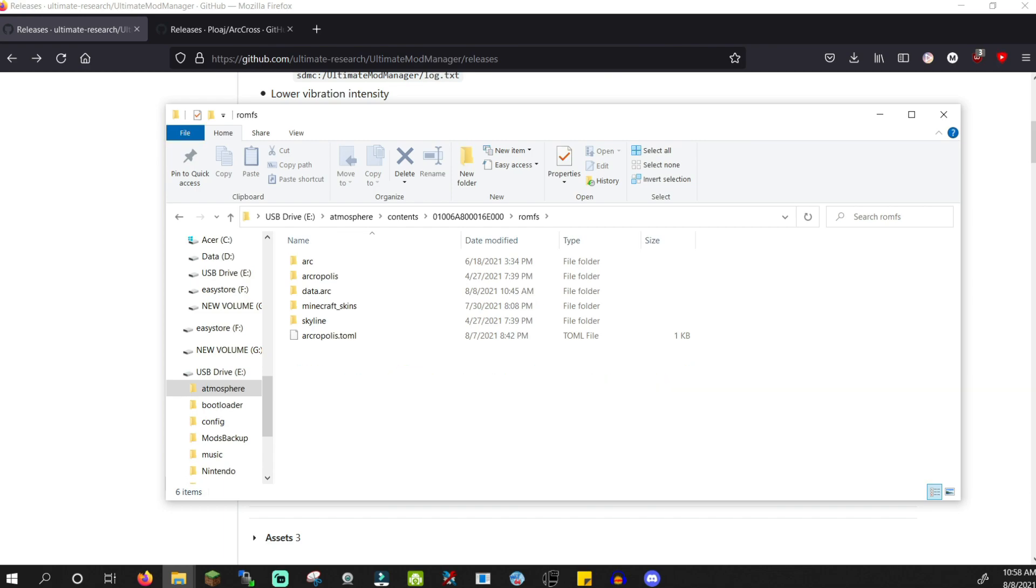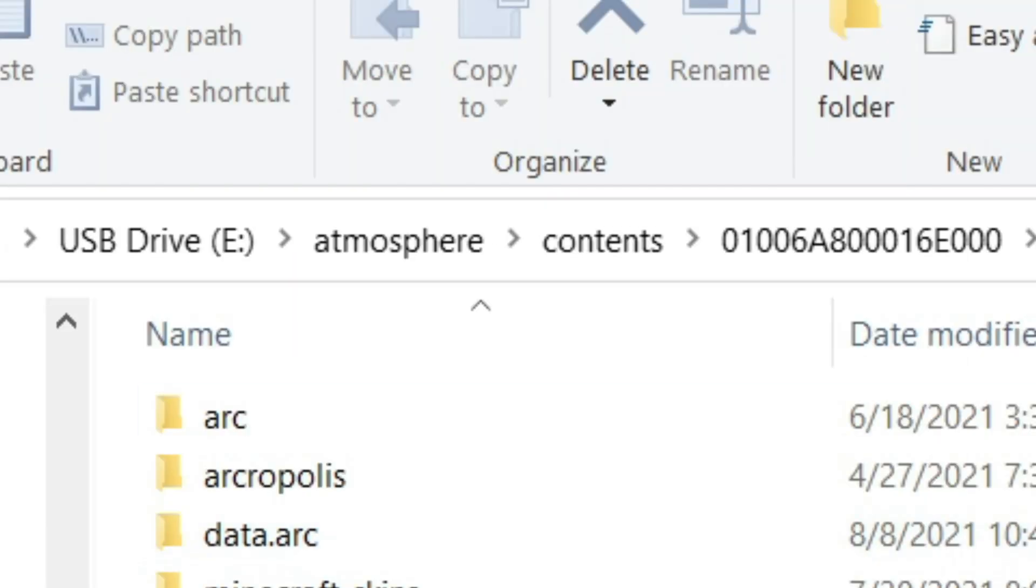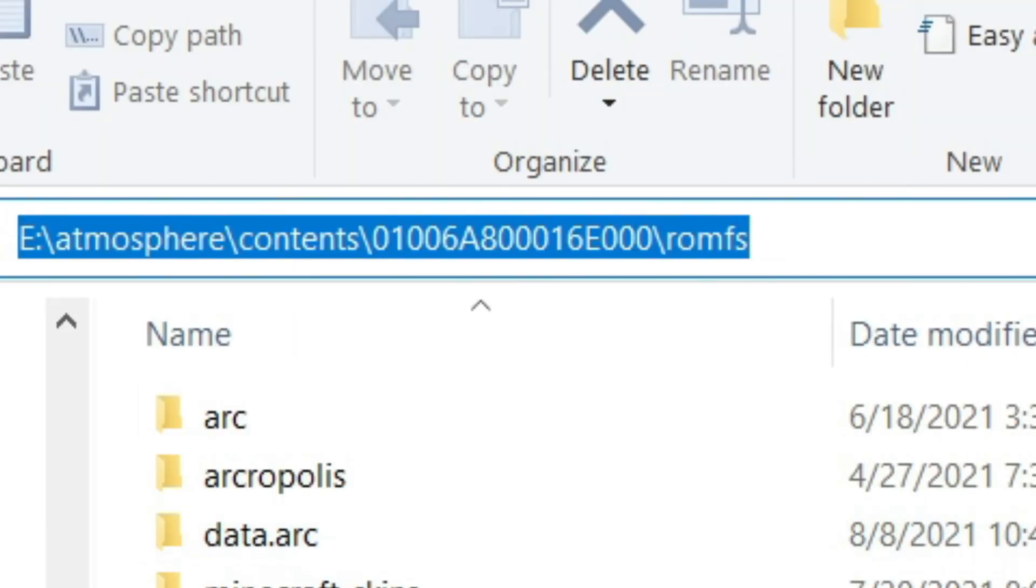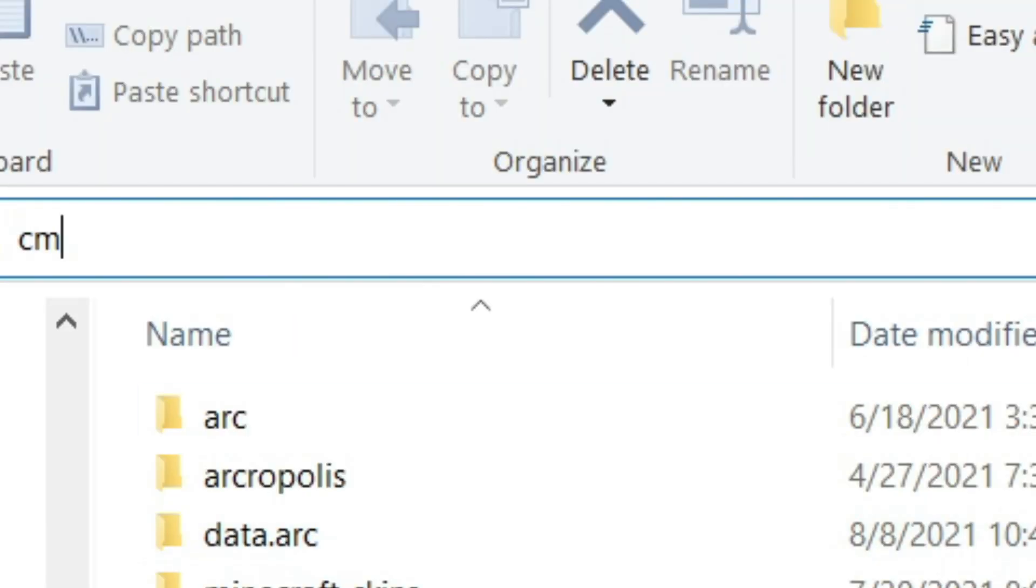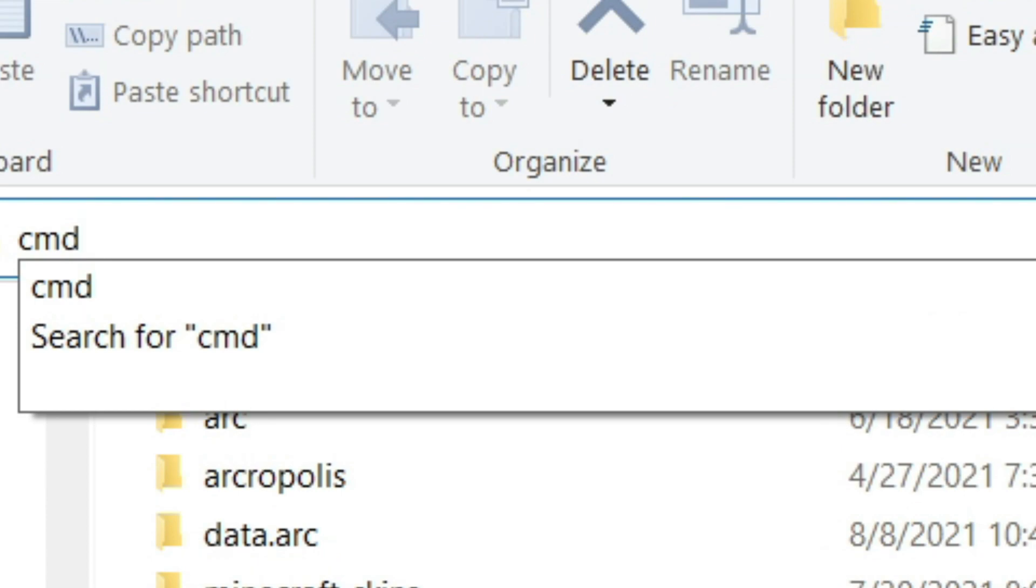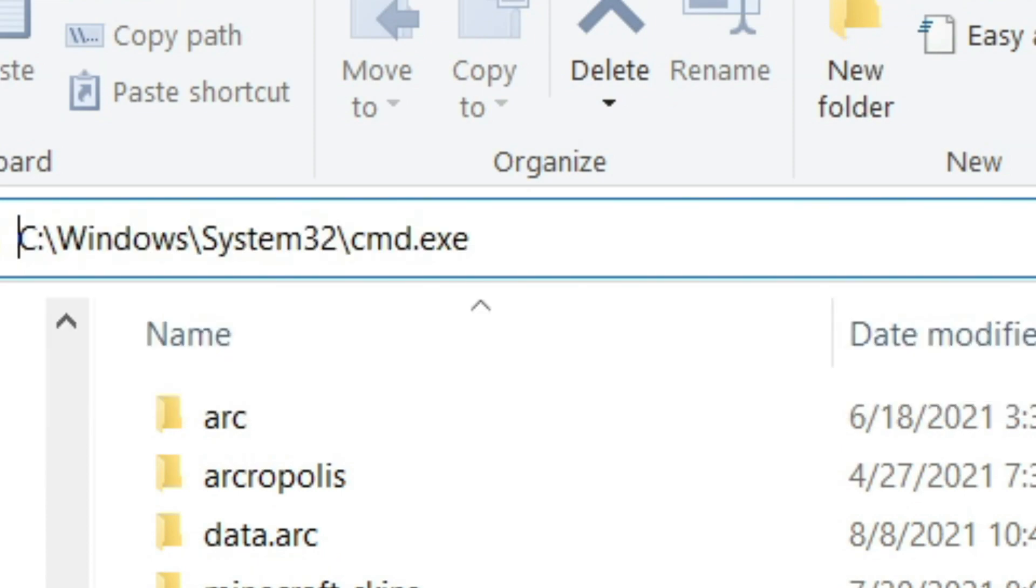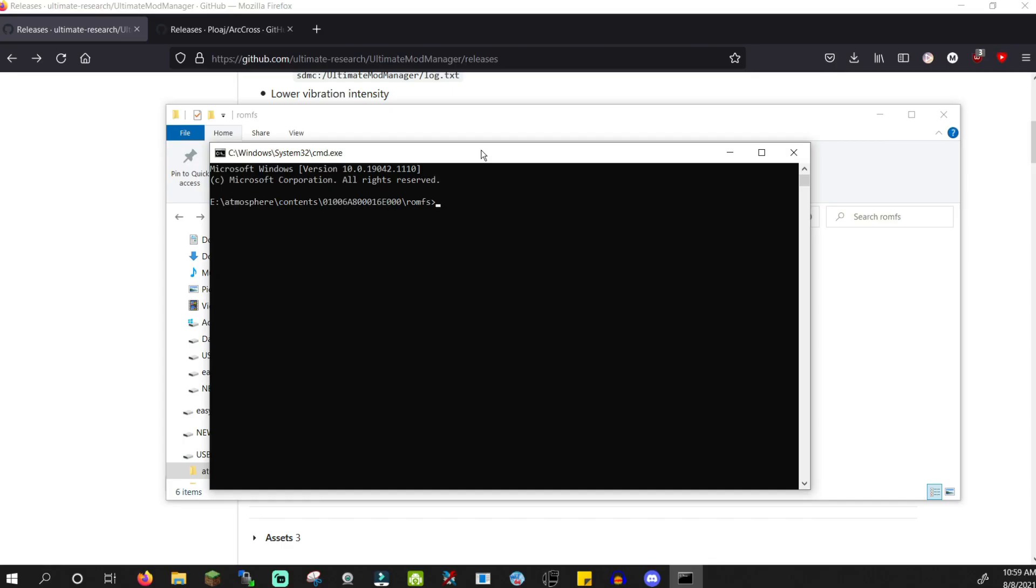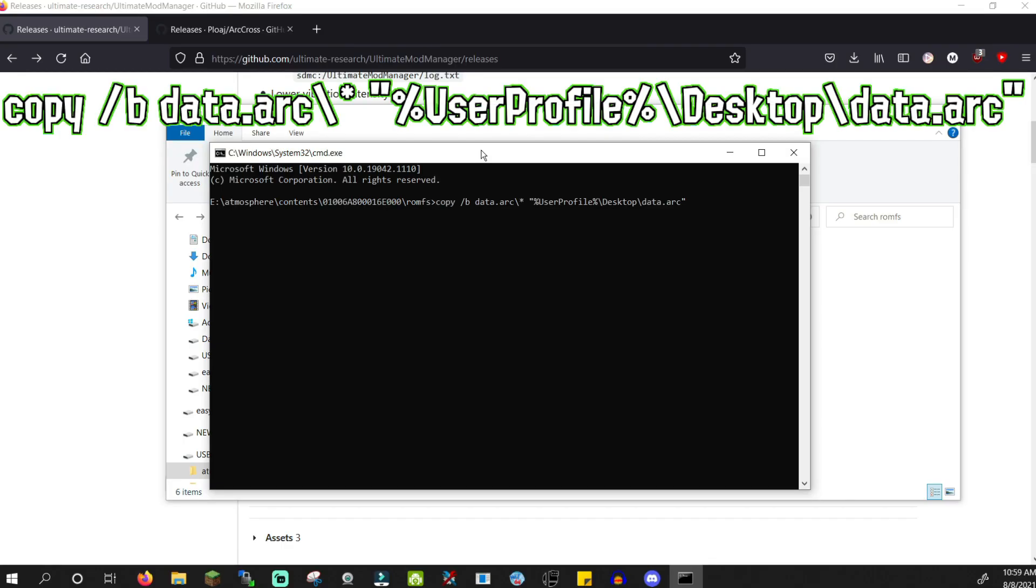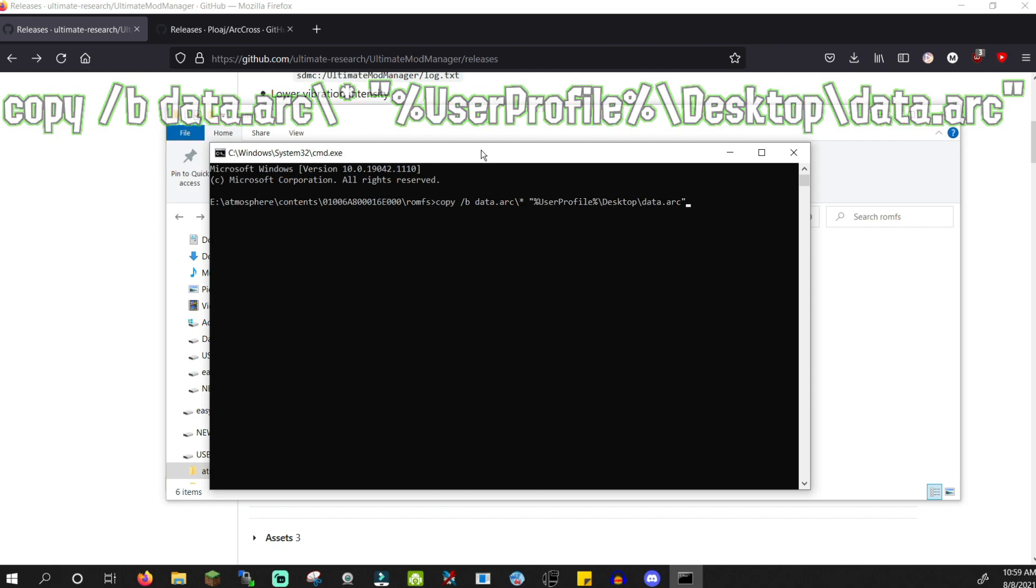For those using FAT32, there's one more step we need to do. Open command prompt inside of the romfs folder and paste this command. I'll leave it in the description for easy copying and pasting, and press Enter.